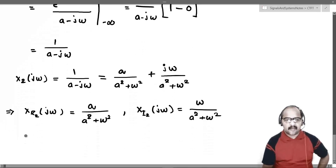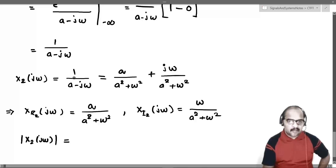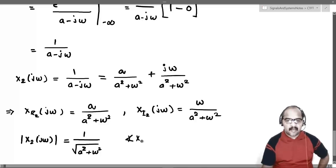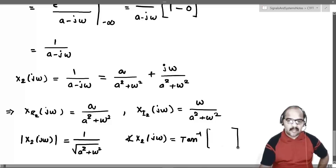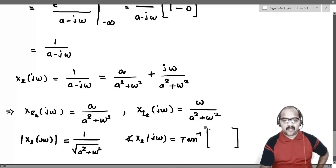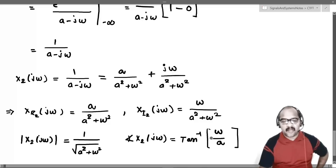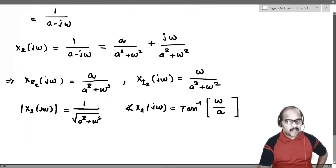The magnitude of X2(jω): since X2(jω) = 1/(a - jω), its modulus is 1 divided by the modulus of (a - jω), which is 1/√(a² + ω²). The angle of X2(jω) is tan⁻¹(imaginary part / real part) = tan⁻¹([ω/(a² + ω²)] / [a/(a² + ω²)]) = tan⁻¹(ω/a). So the magnitude is 1/√(a² + ω²) and the phase is tan⁻¹(ω/a).